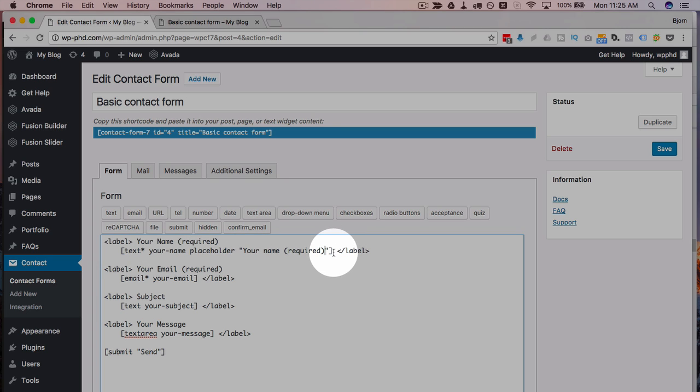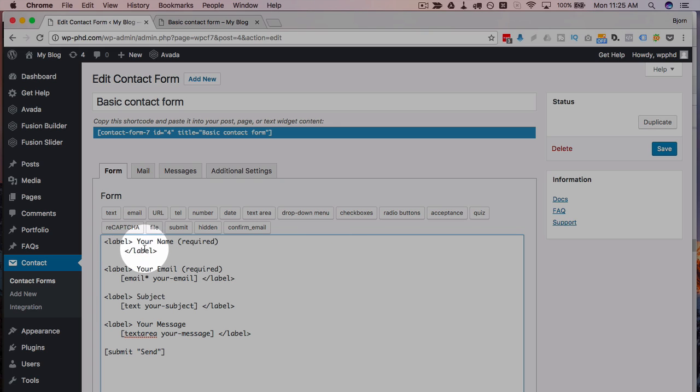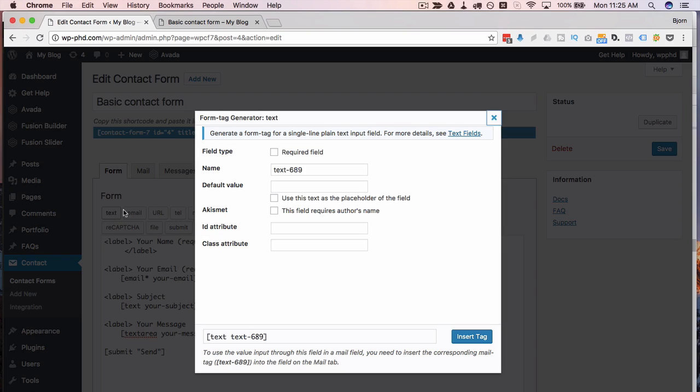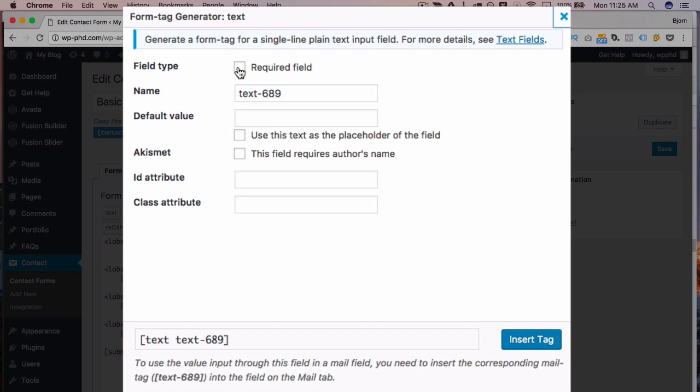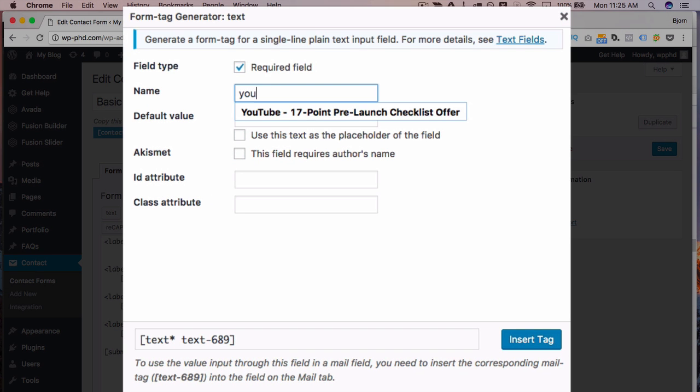Now if you don't want to memorize that or learn that what you can do is just delete the shortcode that you have and then add a new one. So we're gonna add a text field, make it required. We're gonna call it the your name field.